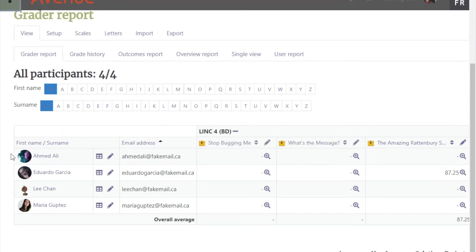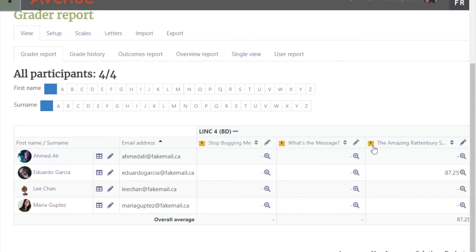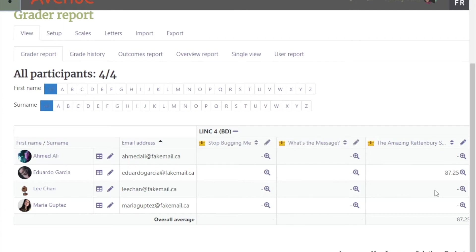The Grader Report lists the names of the students in your course, the activities in the course, and the grade students have achieved by completing an activity. You can easily change the way that the information displays.